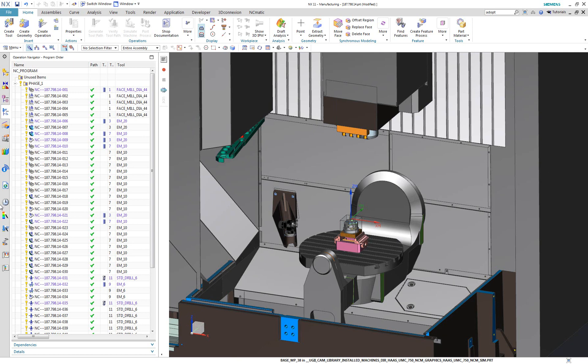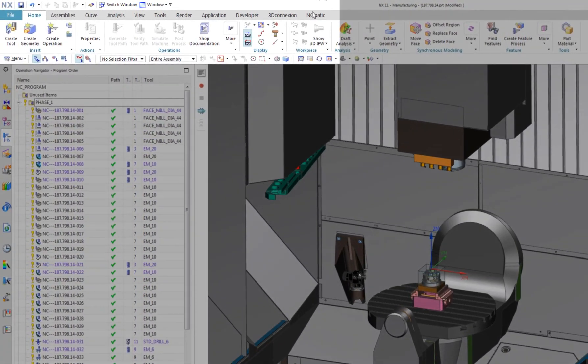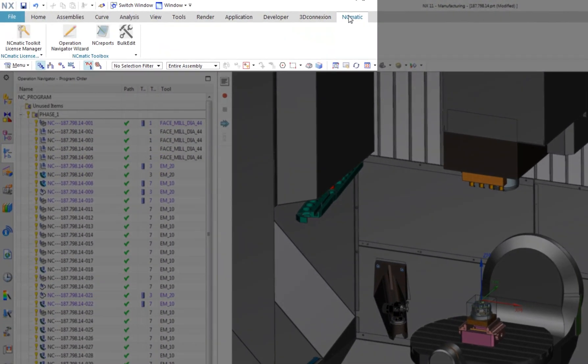Welcome. This is Marek Pavlus from NCmatic. In this demonstration I will show you how you can accelerate your everyday tasks with NX Cam. I present to you NCmatic Toolkit for NX.